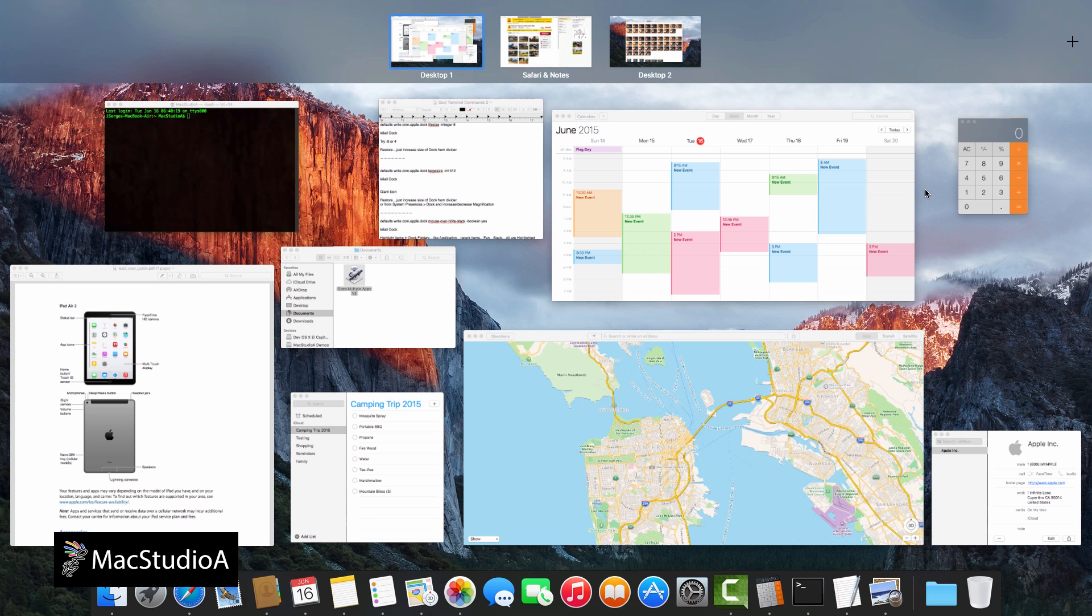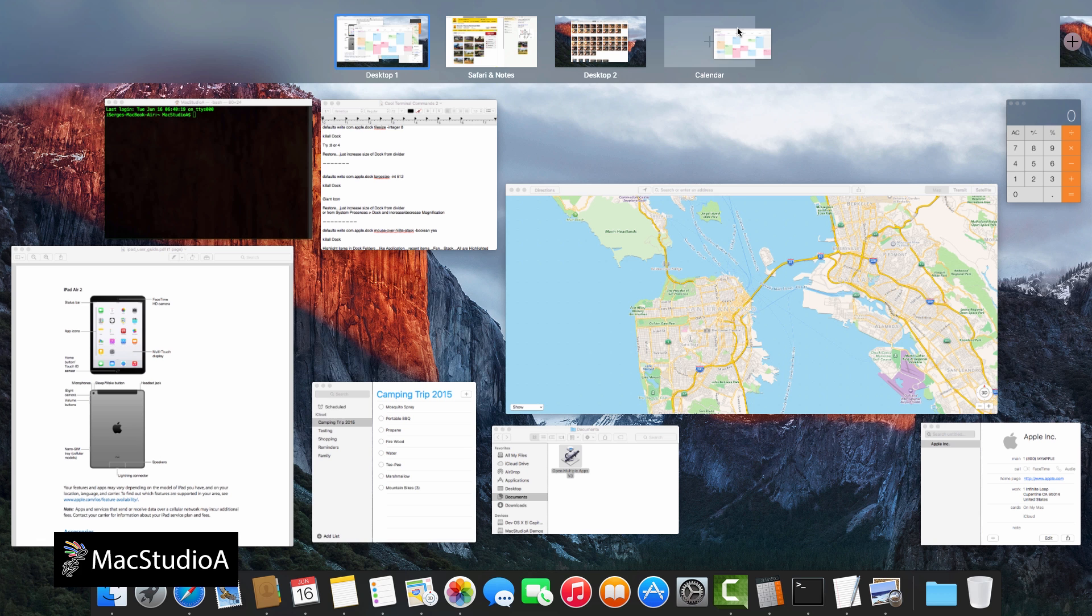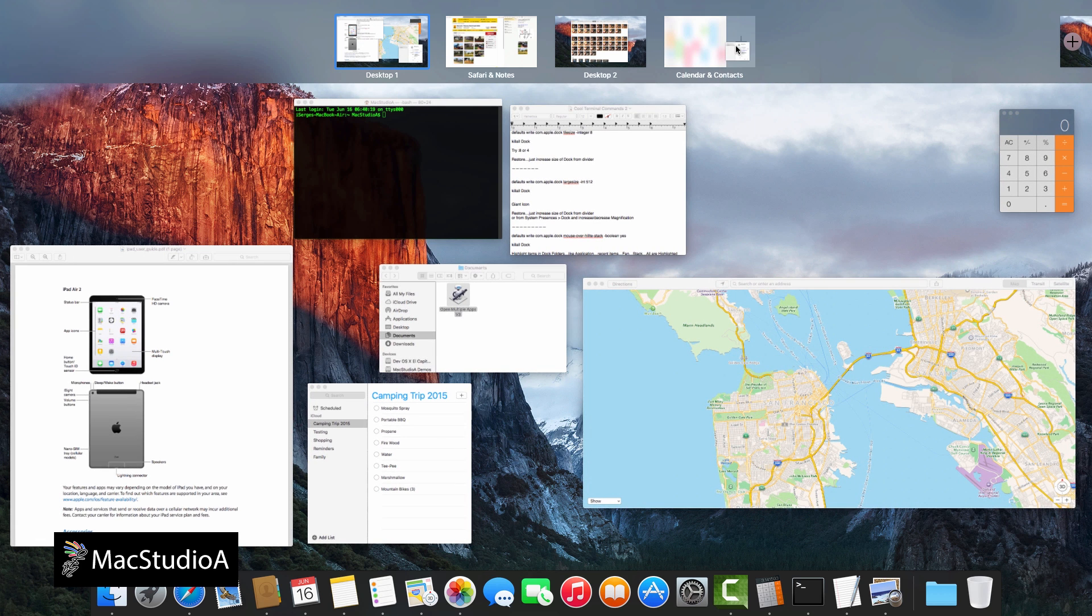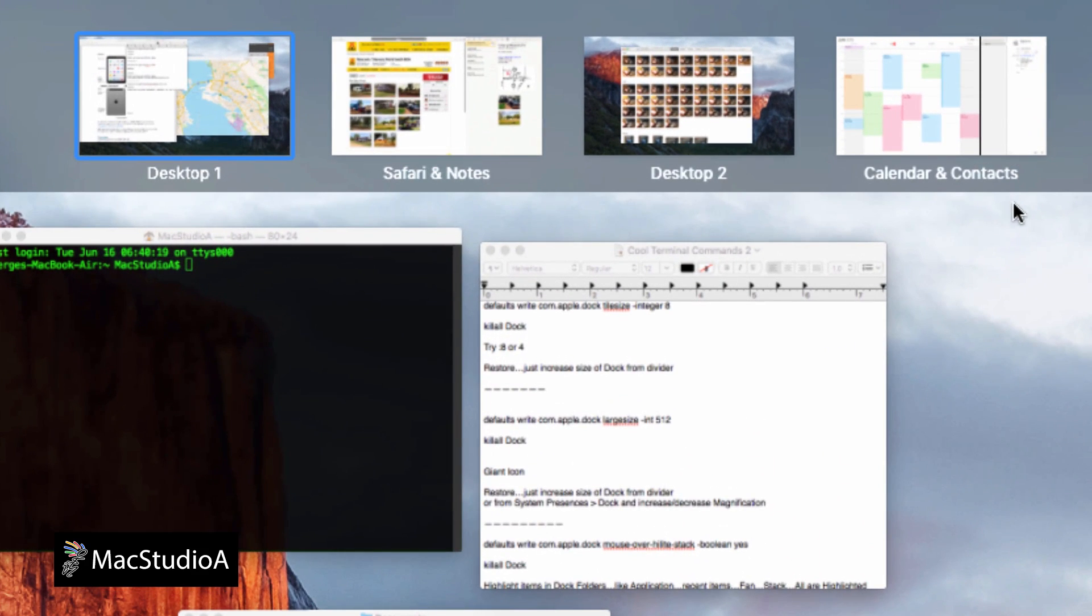While in Mission Control, you can now bring a window to full screen by dragging and dropping it onto the desktop space area. Furthermore, dragging another window onto a full screen desktop space will create a split screen view.